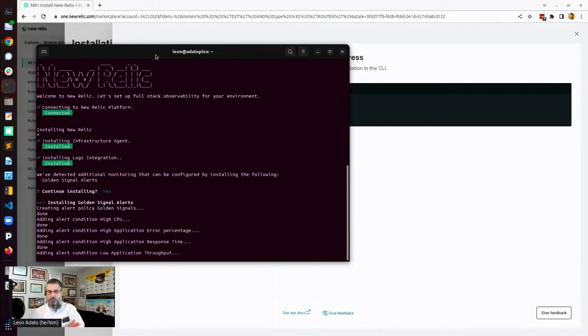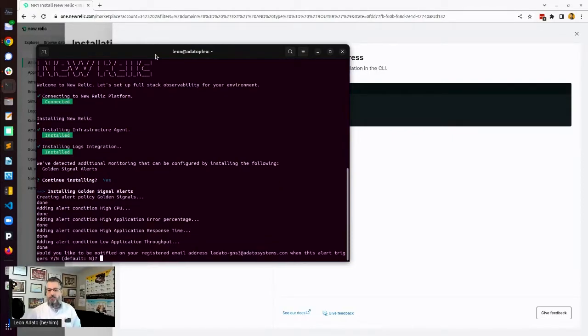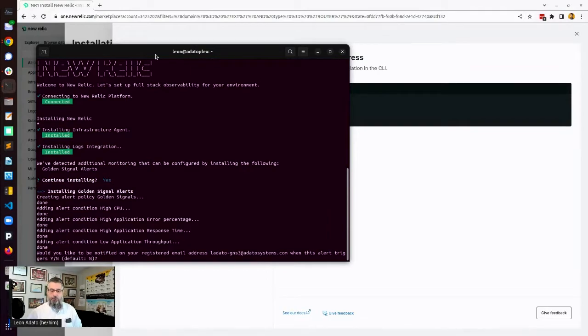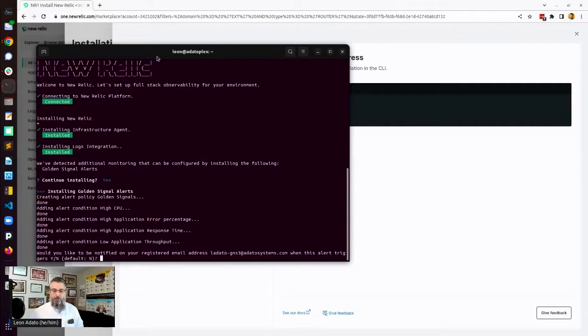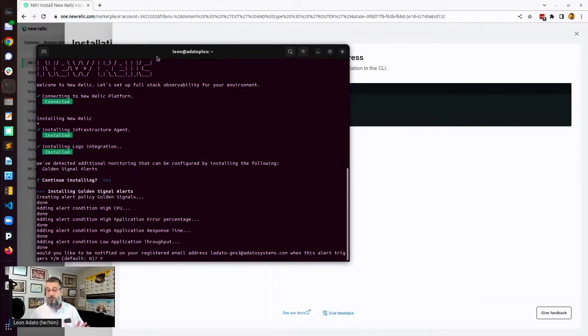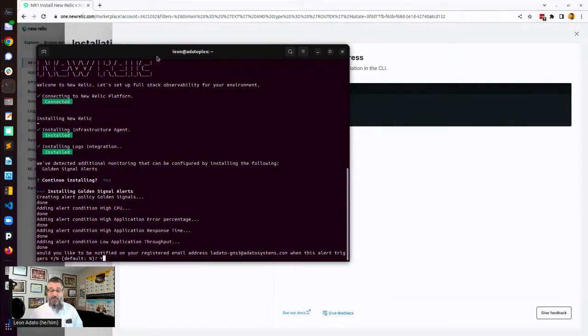And it will tell you which of those golden signal alerts are being installed and added. High CPU, application error percentage, response time throughput. Would you like to be notified on your registry email address, which is the one that I signed up for when this alert triggers? Yes, of course I do. Probably not, honestly. But this is a lab setup, so we're going to try it.